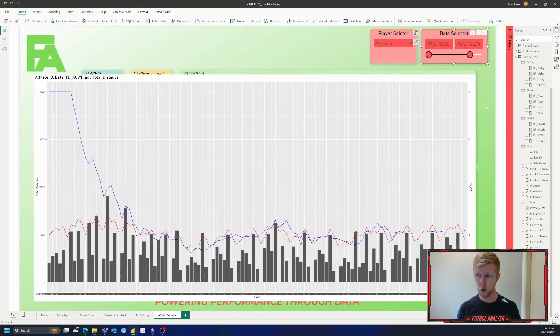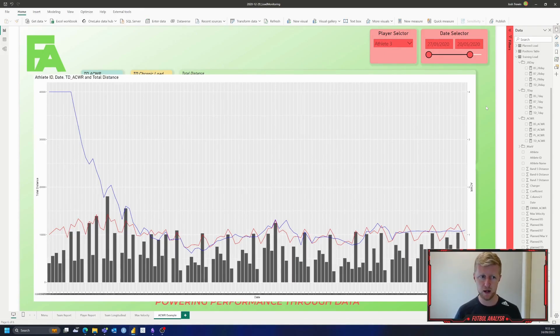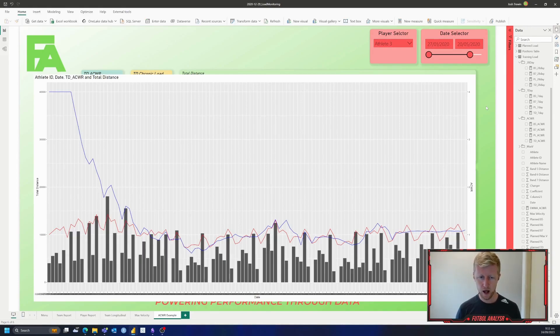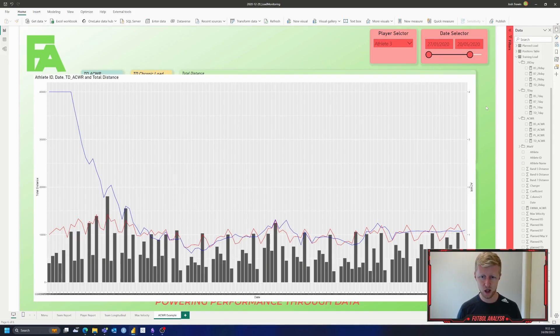So there's two methods of calculating the acute chronic workload. Well, yeah, two methods of calculating it. And then two options for calculating EWMA in Power BI. If you have liked this video, make sure you hit like and subscribe below. Hit that notification bell icon so you're notified of future videos. And I'll see you here back next time, Football Analyzer, Where Data Meets the Pitch.